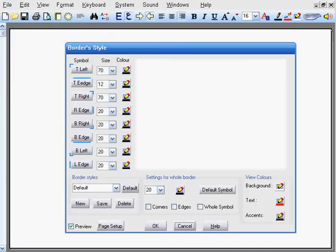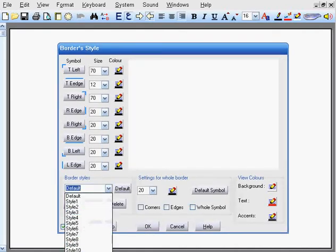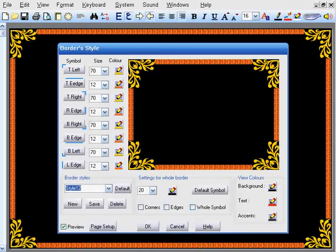You will be presented with a Borders style window. Let us select one of the predefined styles.